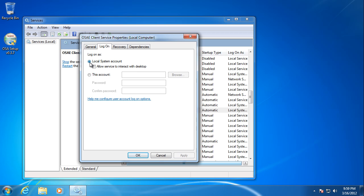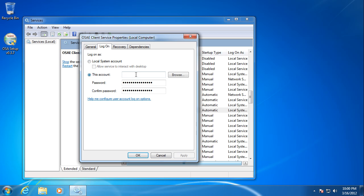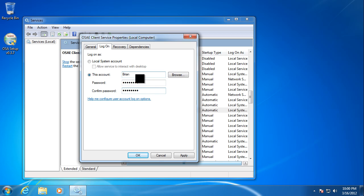Now, when any Windows service is installed, it automatically uses the local system account to run. But that doesn't have the proper permissions in order to communicate via the method that we're doing to connect with the server service. So we're going to change it to use whatever account that you use to log in to your machine. And click OK.